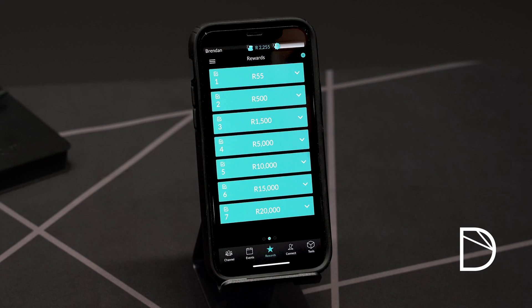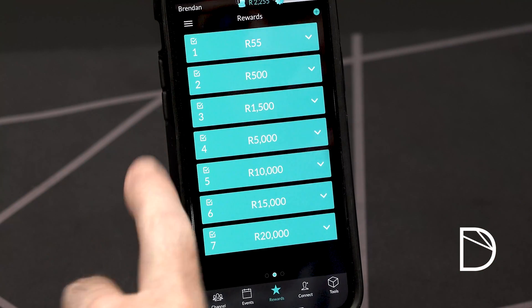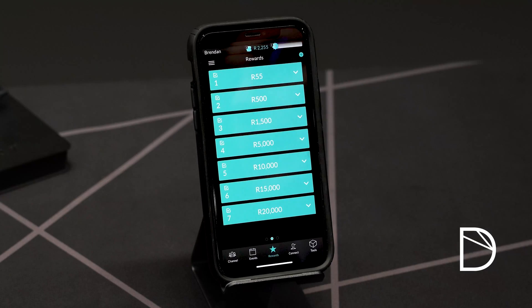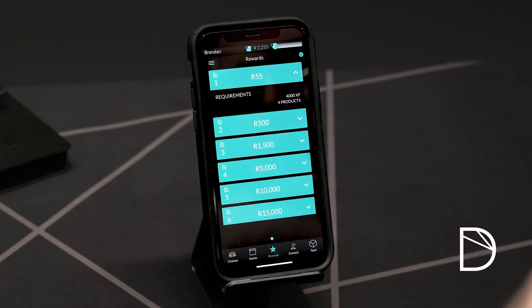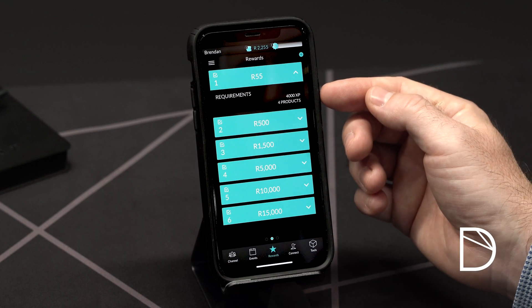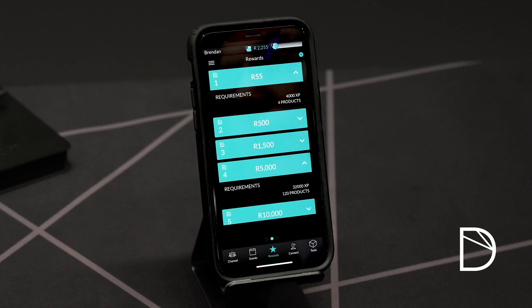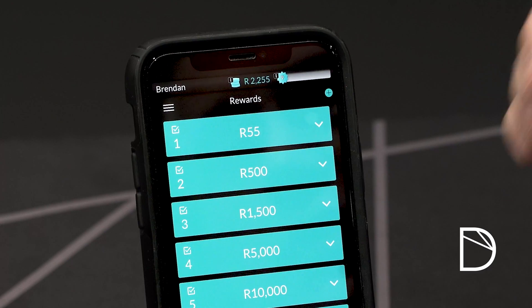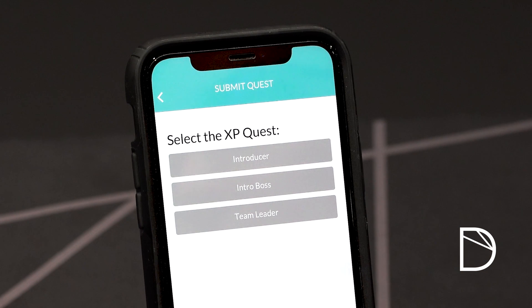Swipe left for the next page. The next page shows you the ranks you can achieve, how much you will get for each rank as you achieve it, whether you have completed that rank — indicated by the tick in the box in the top left hand corner — and a down arrow that offers you more information on how to achieve that rank. By pushing the down arrow on rank one, you can see you require 4000 XP and four products in your qualified channel to achieve rank one. In the top right hand corner you'll see an expand or plus icon — press that to load XP on some of the quests that require the manual input of XP. Watch the XP rewards training video for more details.